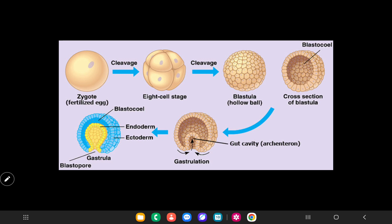As you can see in the first picture, the zygote — that means a fertilized egg — after cleavage becomes two cell stage, then four cell stage, then eight cell stage, then finally 16 cell stage, and it forms a blastocyst.